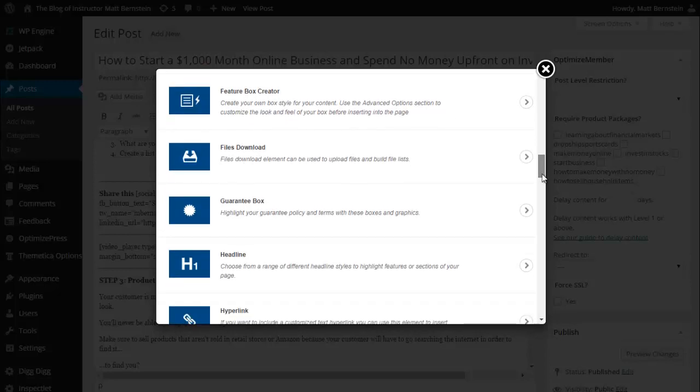OptimizePress has all of these elements that you can include in your blog post, and it makes it a hundred times easier. You don't need to know HTML in order to have a great website.